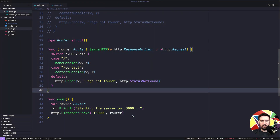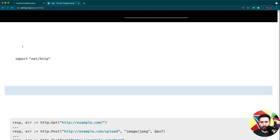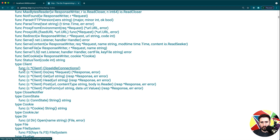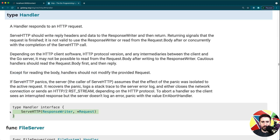We've updated our code so that it doesn't use any router or muxer aside from this router type that we created. We did this by creating something that implements the http.Handler interface that we saw in the last video. And if we go to the http docs we can see it here as well — it's the Handler type, which is an interface that just has the ServeHTTP method.